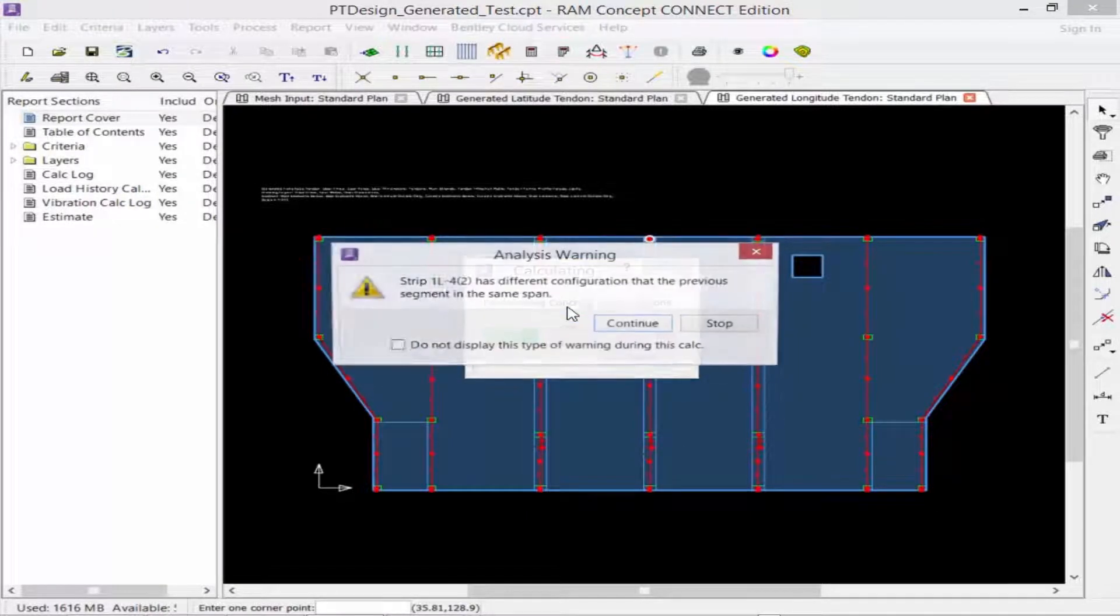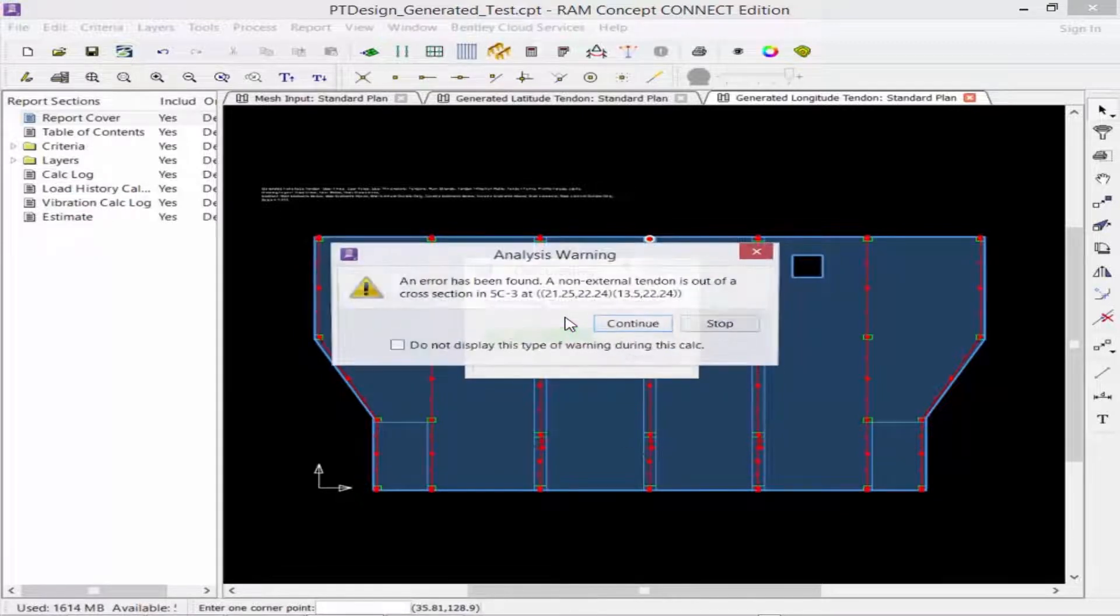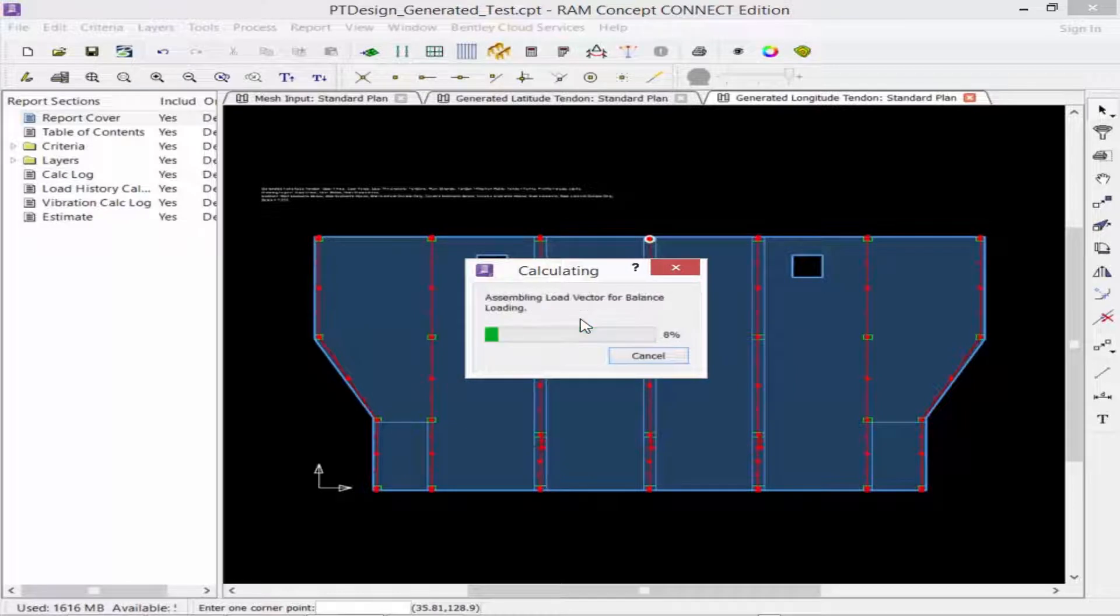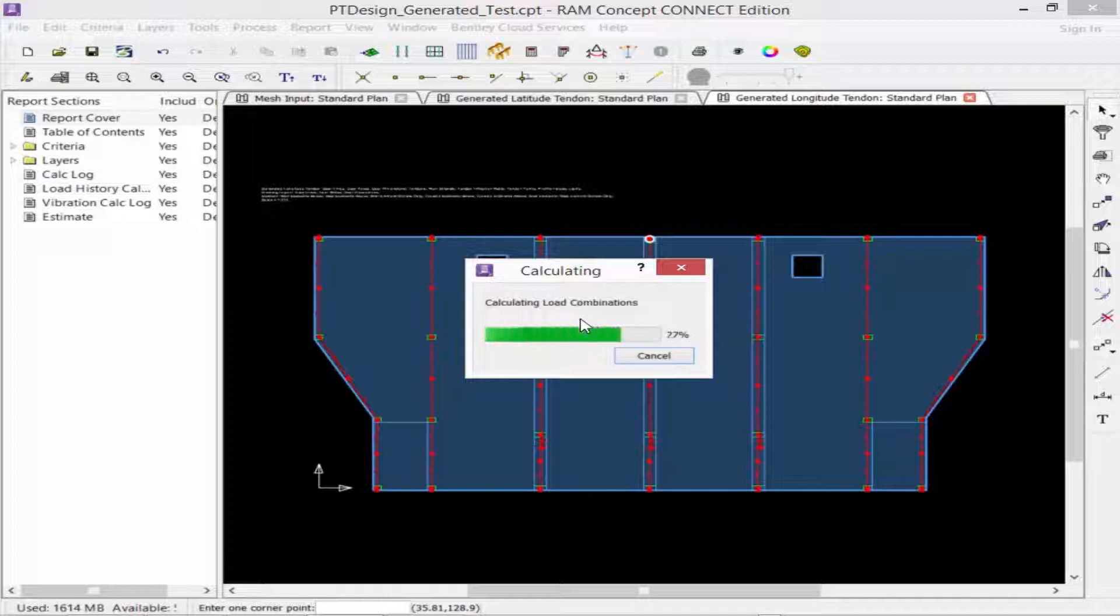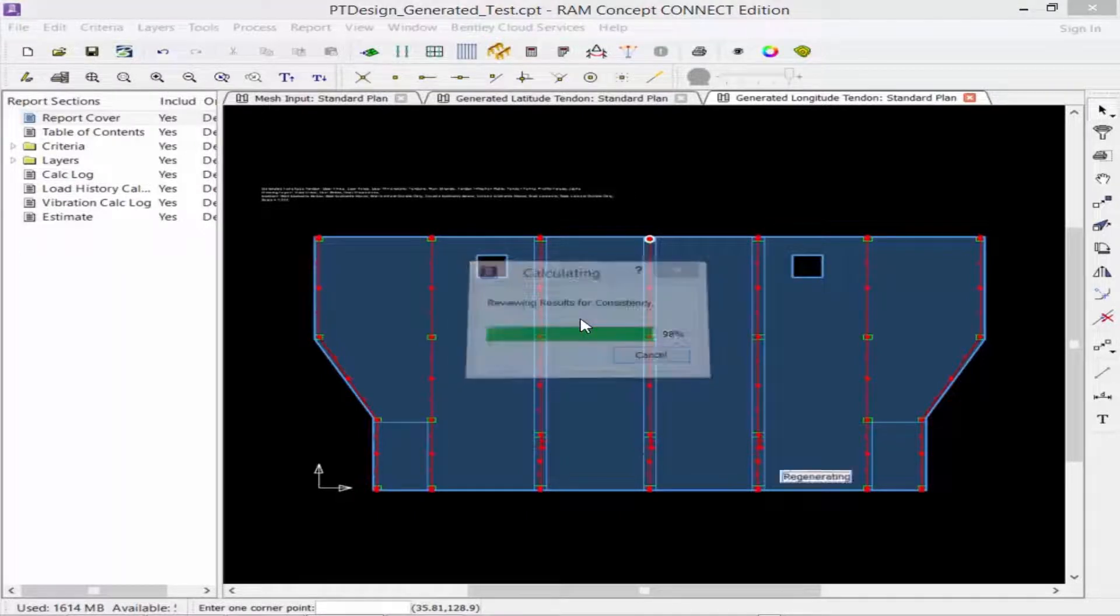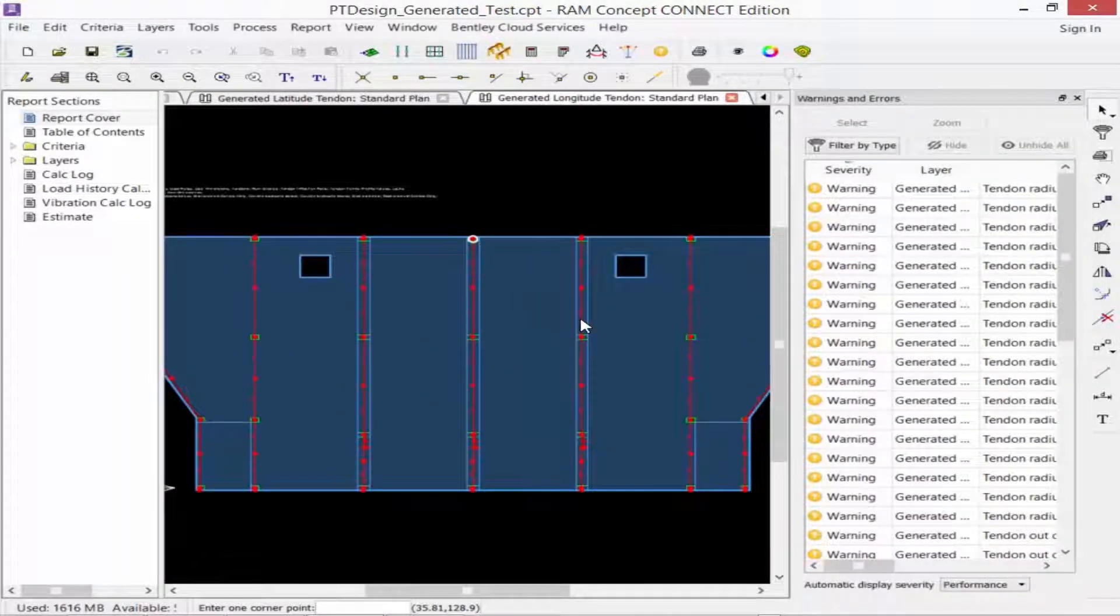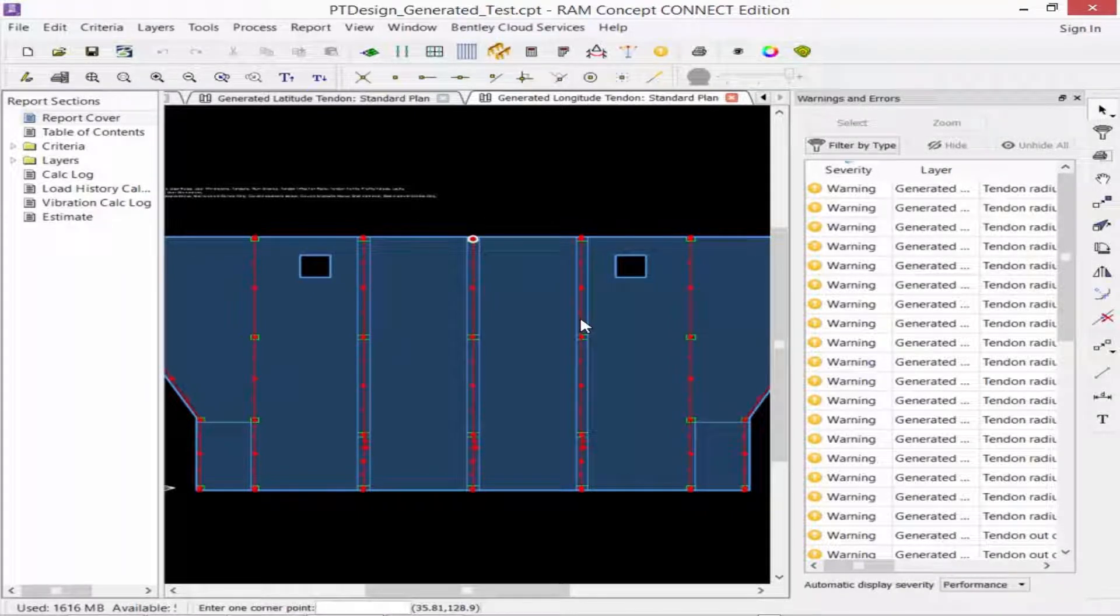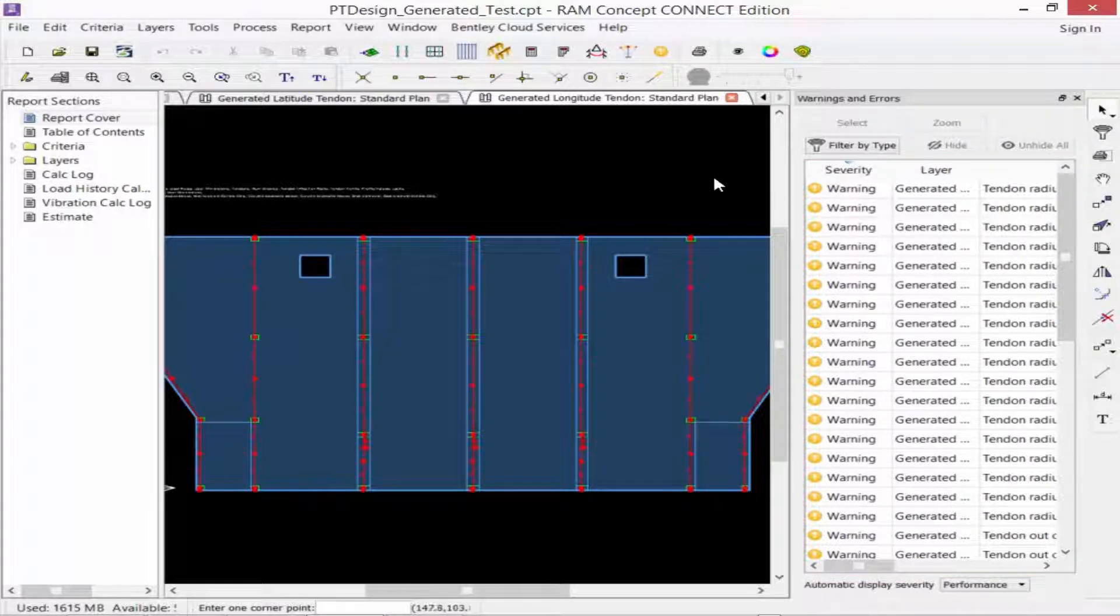For now, we're going to go ahead and continue on through each of these warnings, and then we'll review them after the full calculation is complete. The post-tensioning slab design in RAM Concept using the generated tendon approach will be an iterative process, so you may have to perform a calculation, review your warnings, make some adjustments, and then re-perform it to see how you're doing. Once the calculation is complete, you're going to notice that a warning and error list will be reported at the right-hand side of your screen.